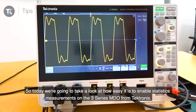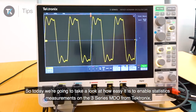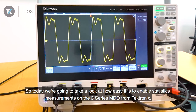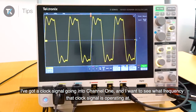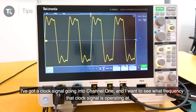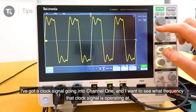Hi, so today we're going to take a look at how easy it is to enable statistics measurements on the 3 Series Mixed Domain Oscilloscope from Tektronix. I've got a clock signal going into channel 1 and I want to see what frequency that clock signal is operating at.